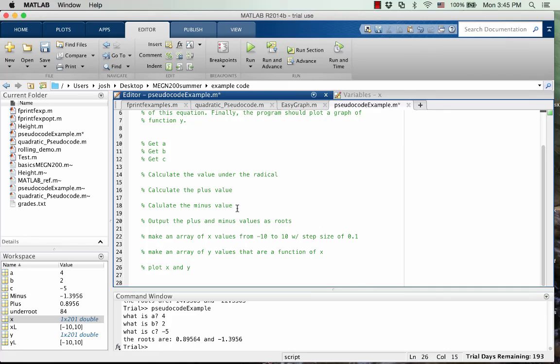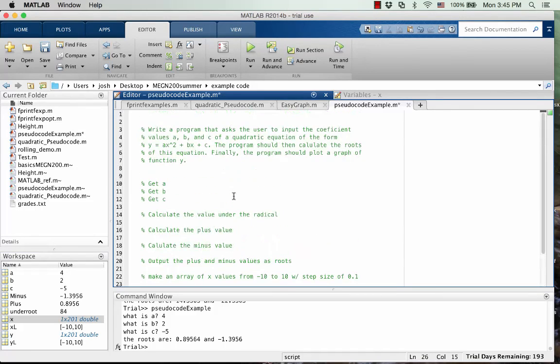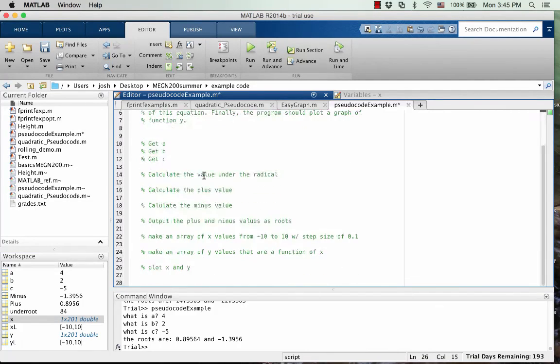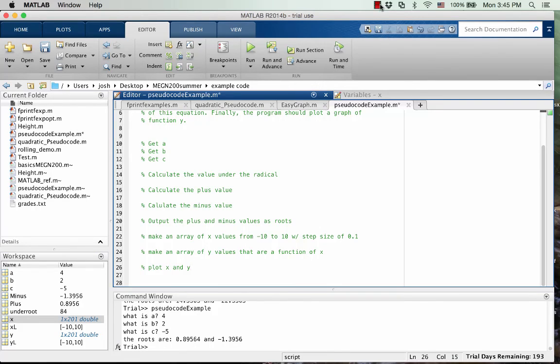So on the next video, I'm going to go through and actually write the code based on this pseudocode. But this is just a good example of what you might write for a simple problem like this for your pseudocode. So thank you for watching and be sure to watch the next video.